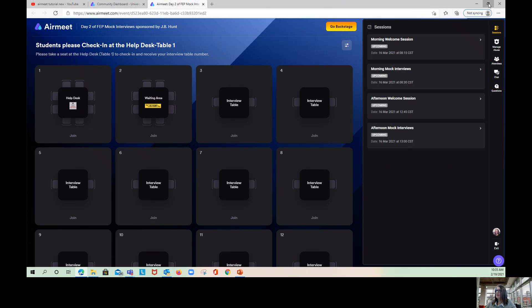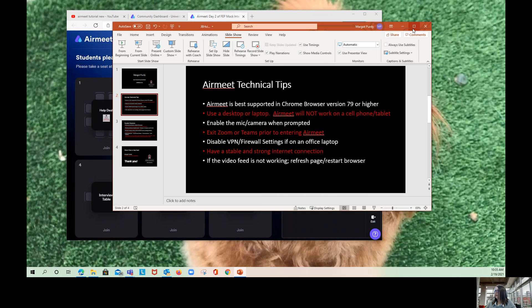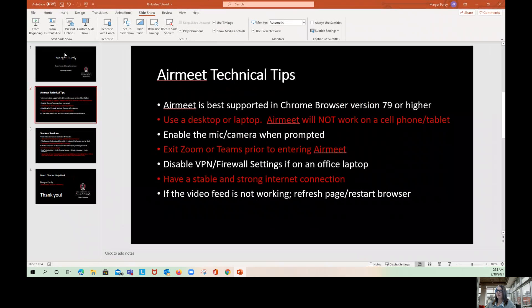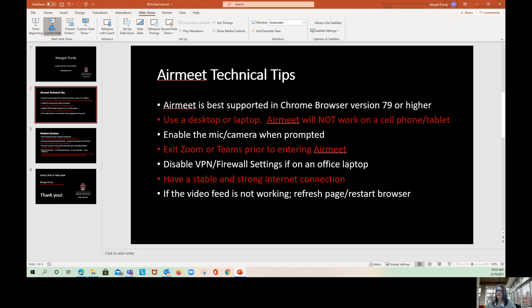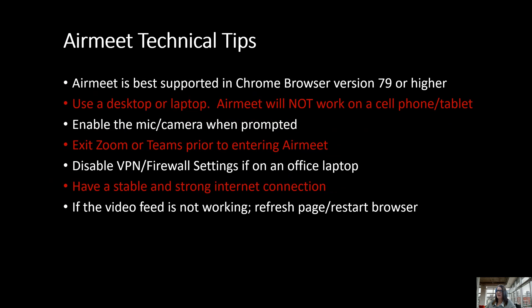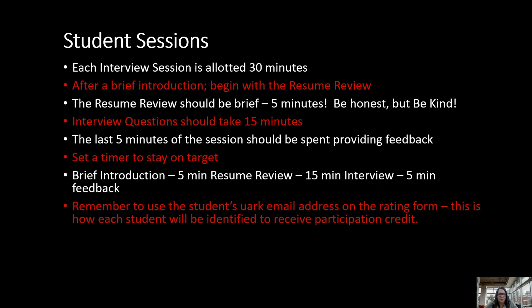Now I want to go over some details for each student session. For each student session, everyone is allotted 30 minutes. You're going to have that brief introduction. Just hi, my name is, welcome. And then go right into the resume review. The resume review again is very brief. It should be no more than about five minutes.